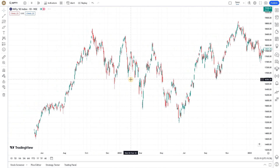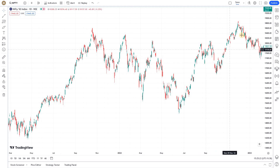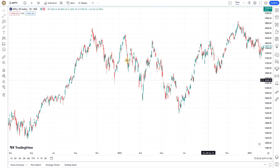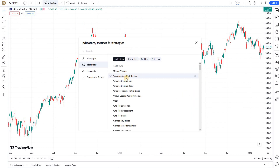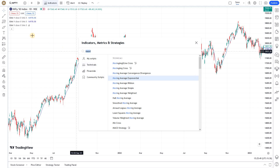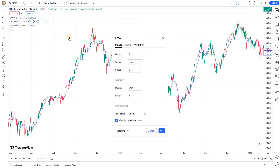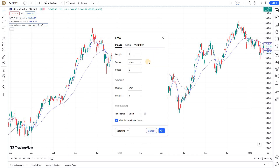Let's get started with today's session on chart layout in TradingView. This is a blank chart that we have in TradingView. I'm clicking on the indicators and selecting Moving Average. I'm adding three moving averages — one set to 50 and another to 200.